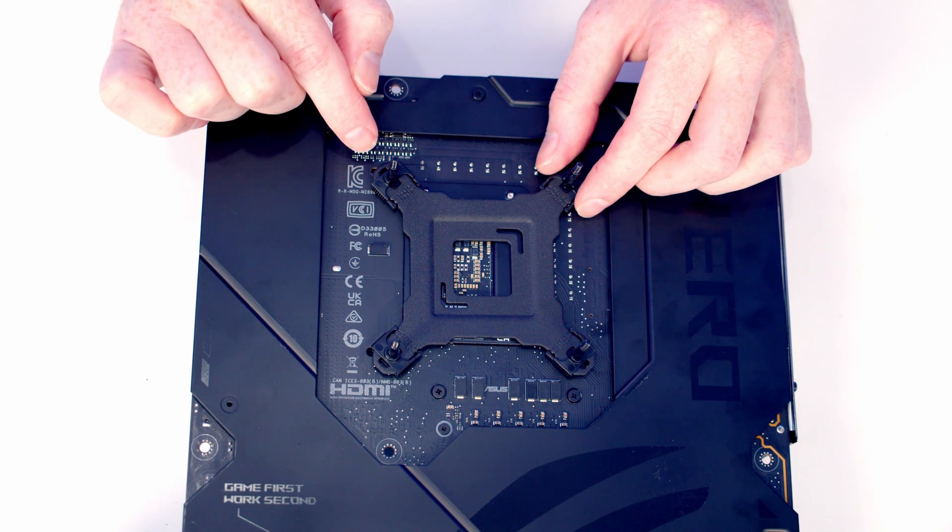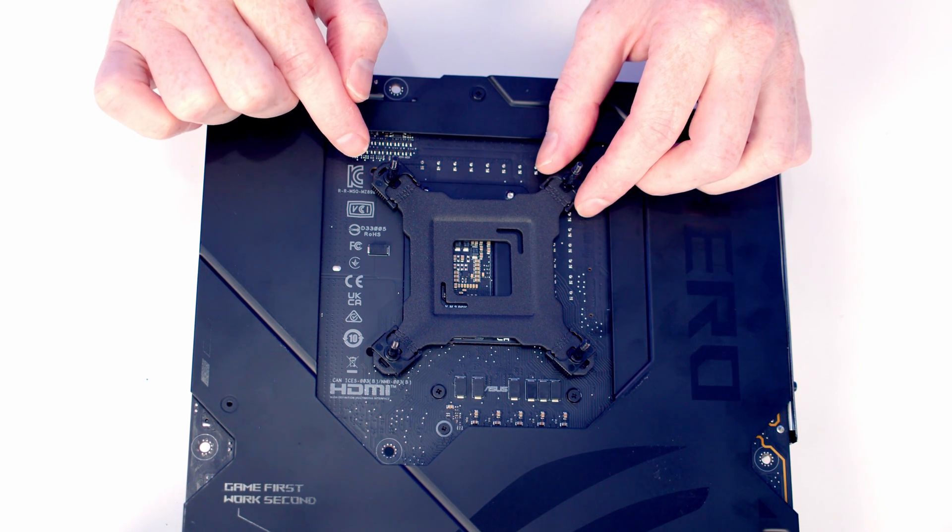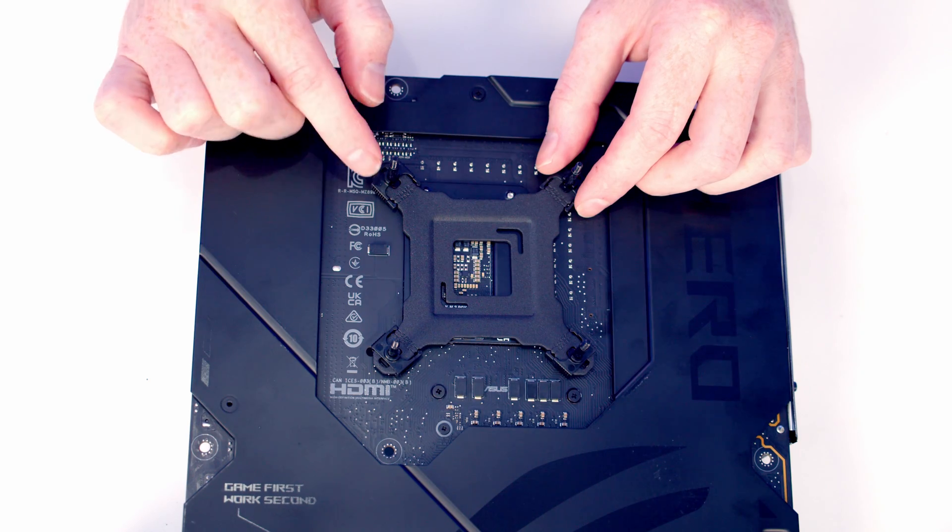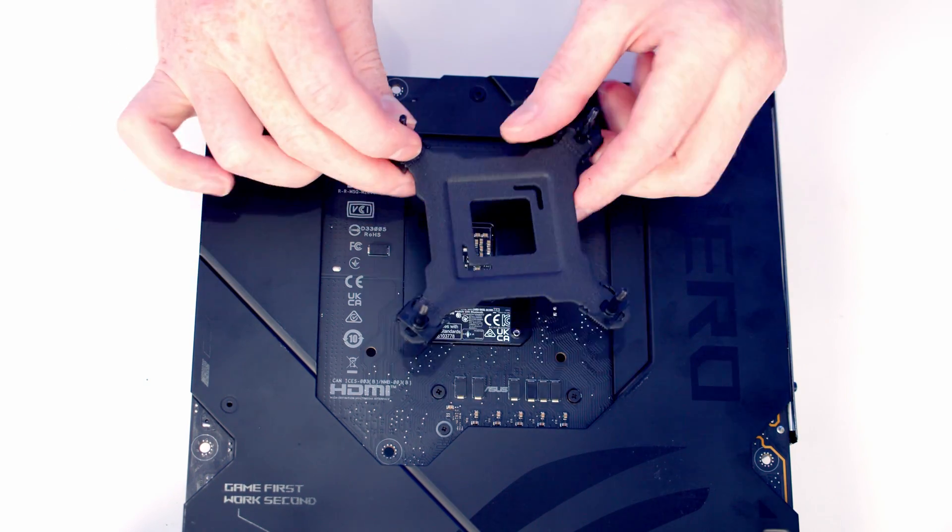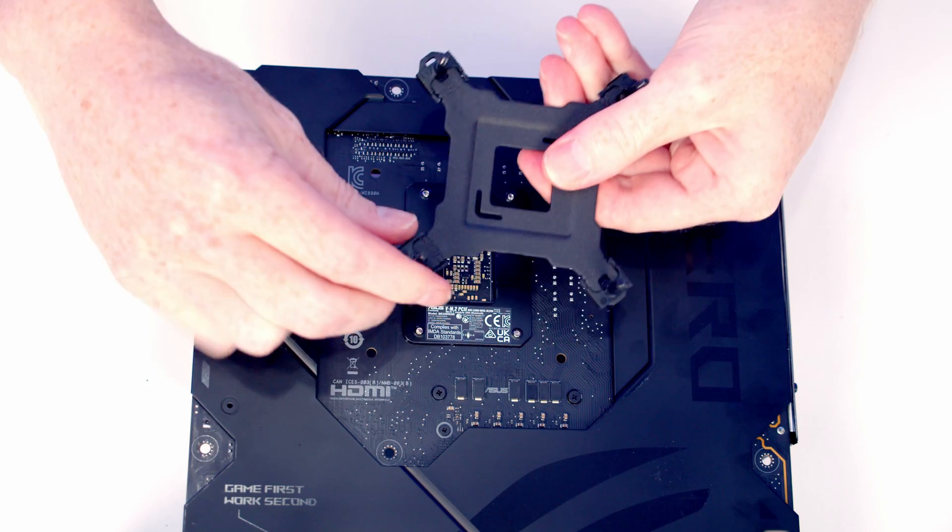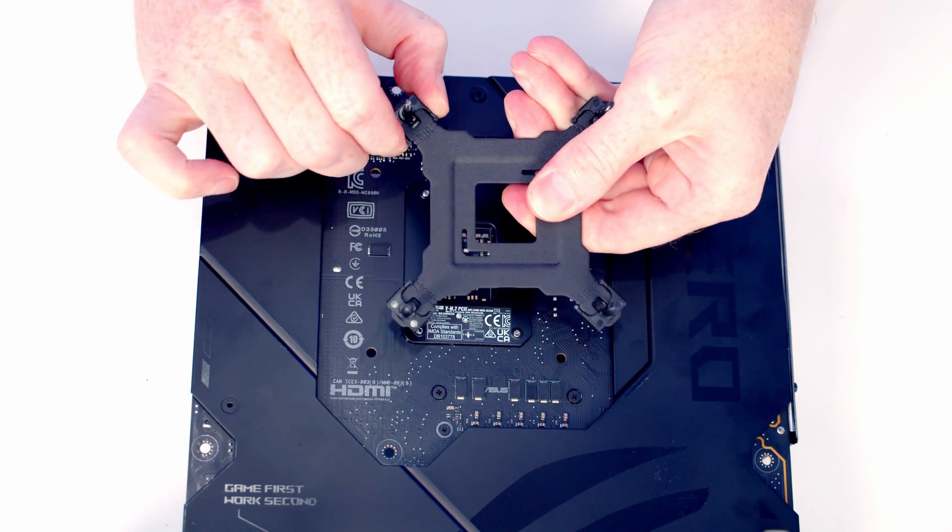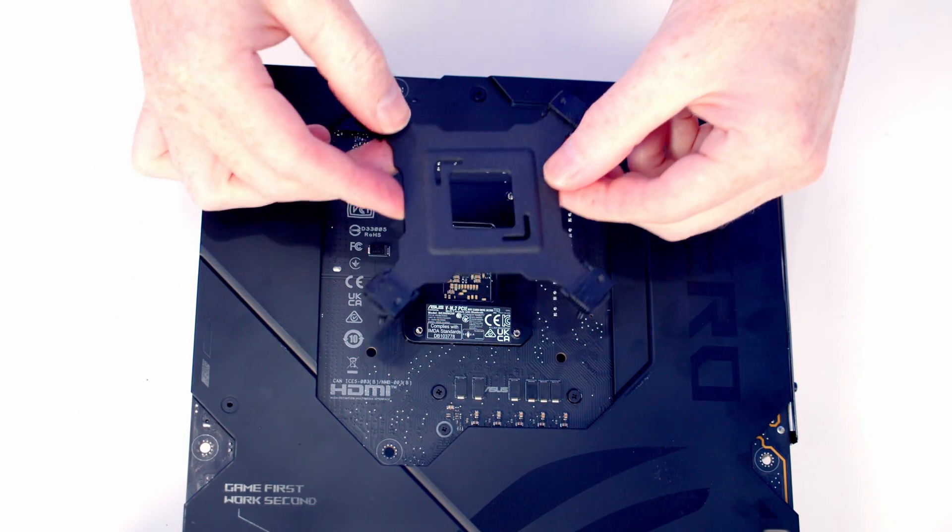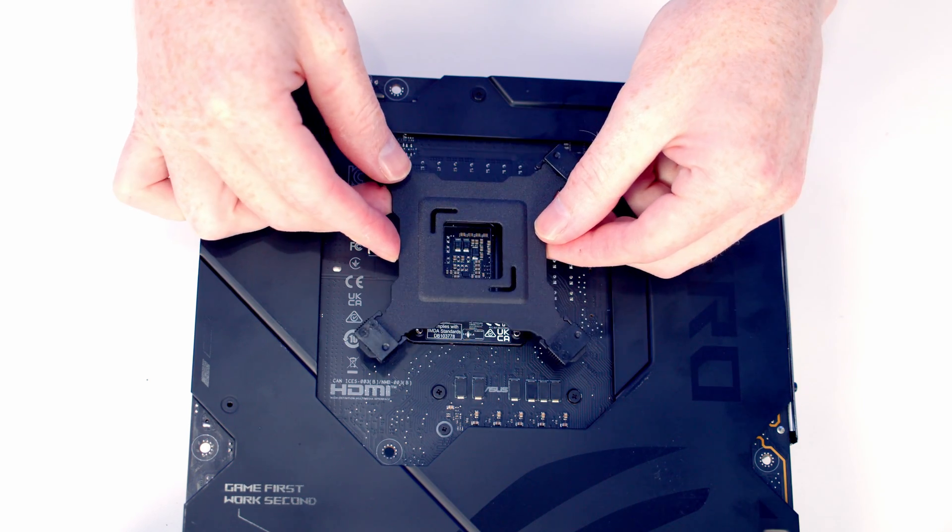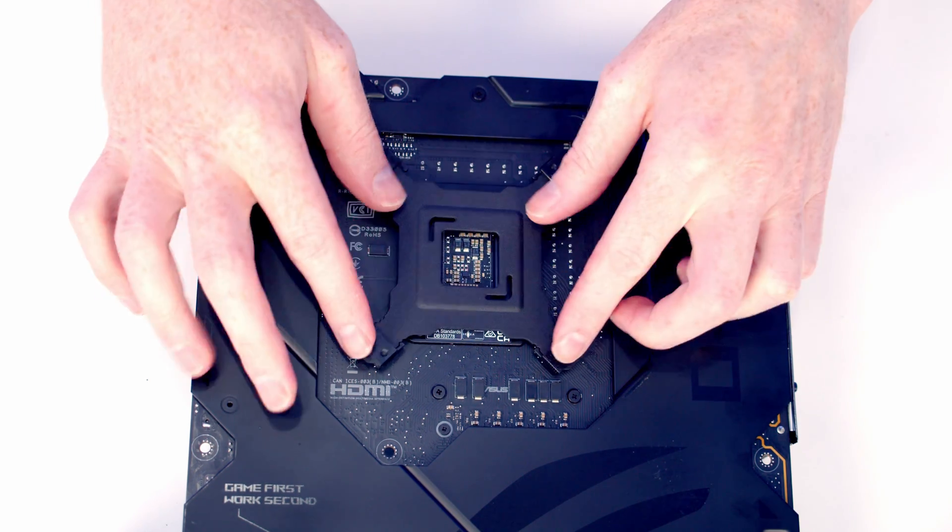If you've got an LGA 1700 or an LGA 1851 socket like we do here, you're going to want to pull these all to the outer setting. Pull the pins all the way to the outer setting, and then they should line up with the holes in the back of the motherboard. Line them up and they should fit through.